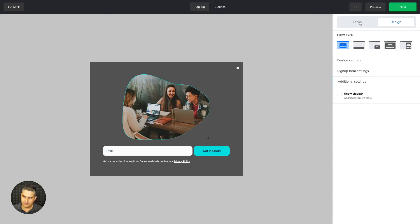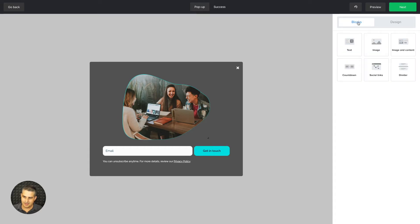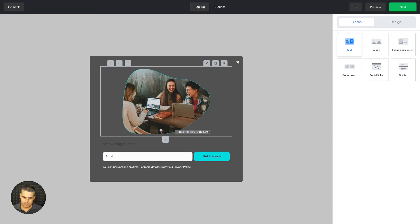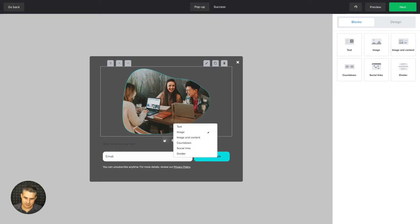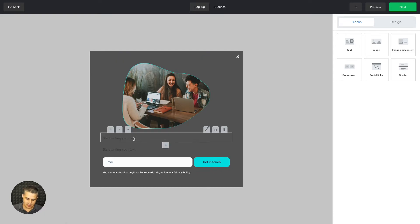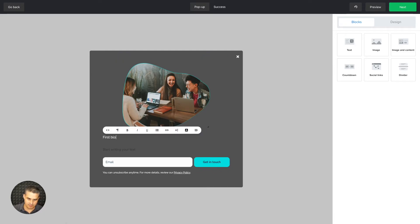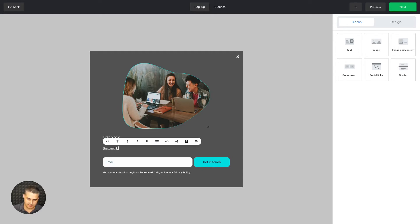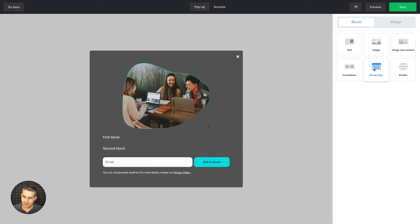Let's go back and remove the sidebar, then look at the blocks. These are the same blocks shown in the success area, and you can drag and drop them. You can also add them using the buttons — for example, add another text block: first block, second block. You have the editing bar for the text as well.